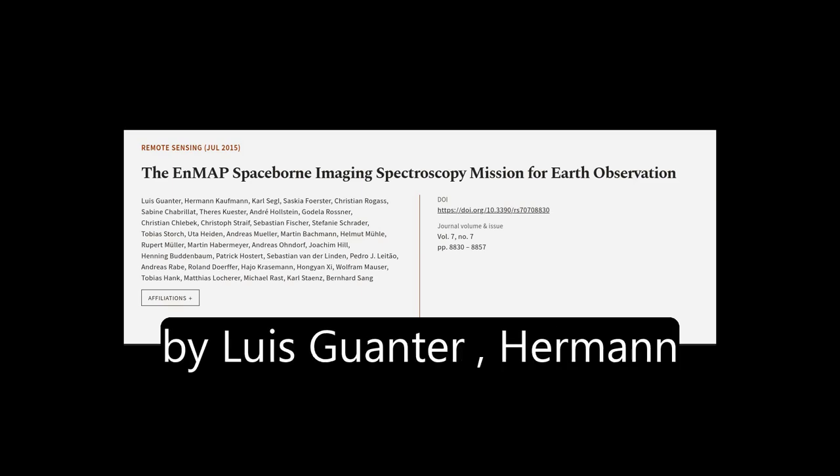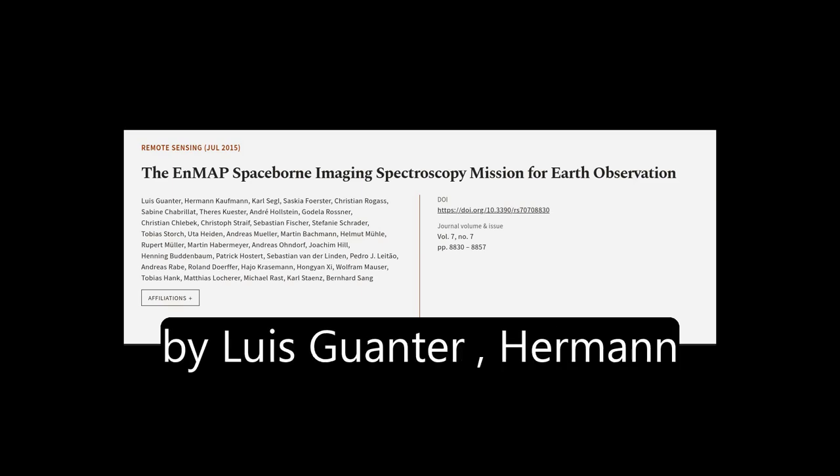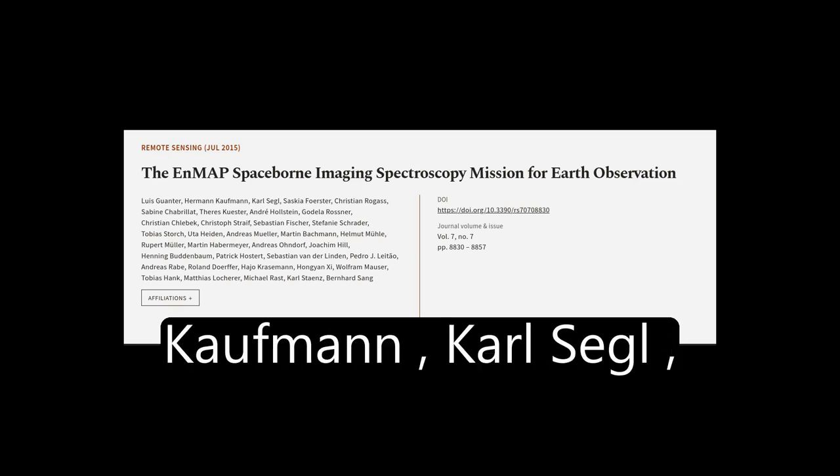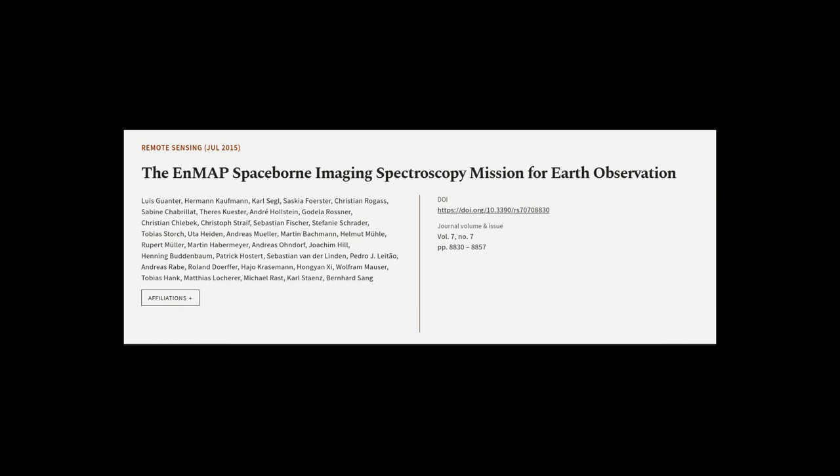This article was authored by Luis Guantair, Hermann Kaufmann, Carl Segel, and others.